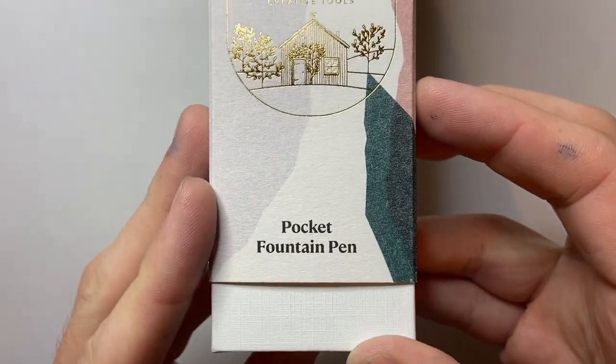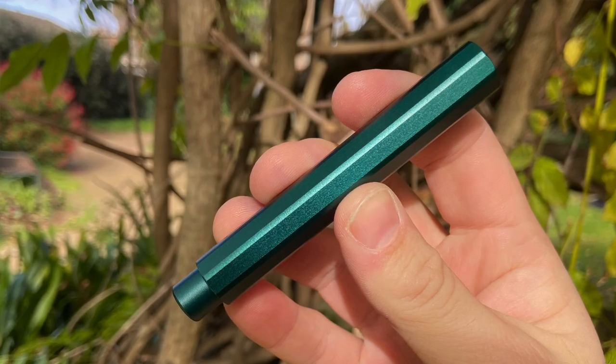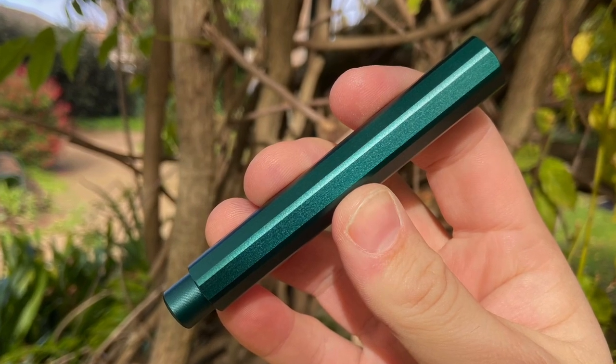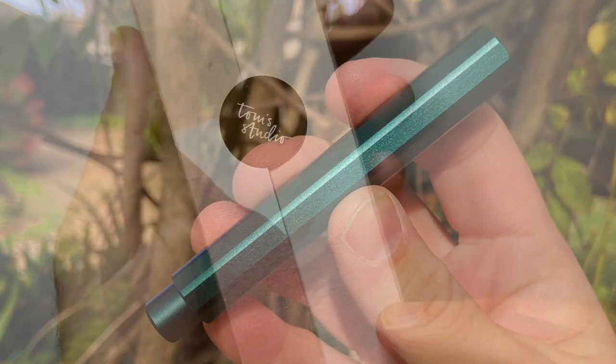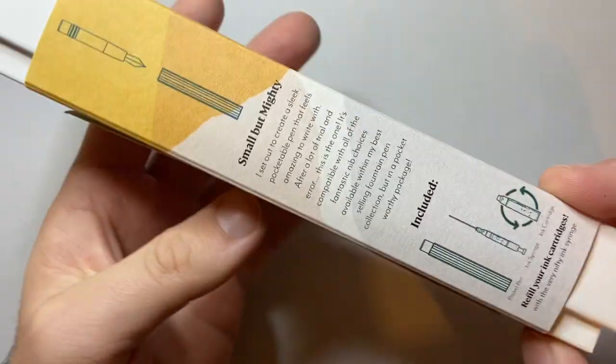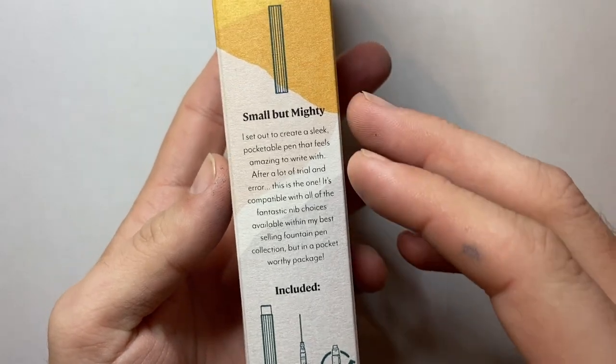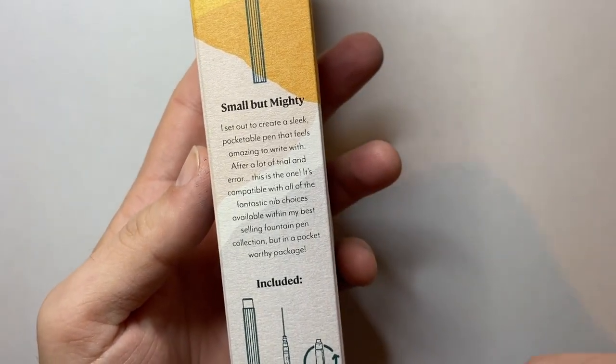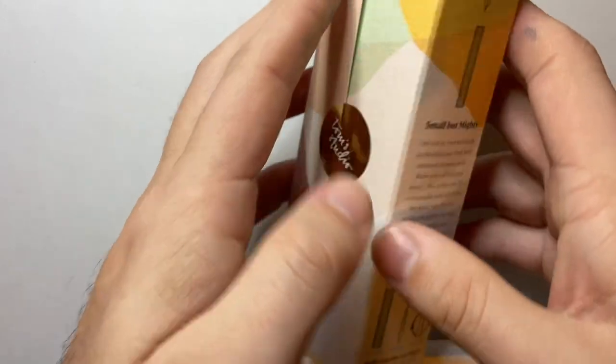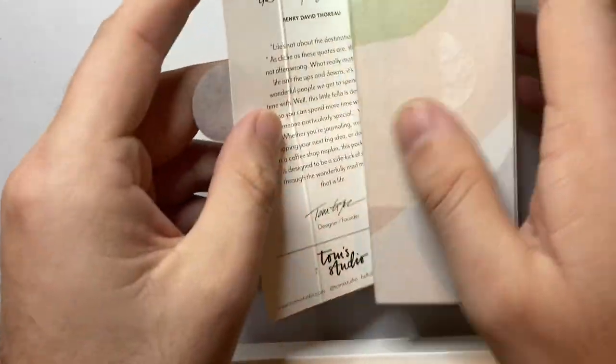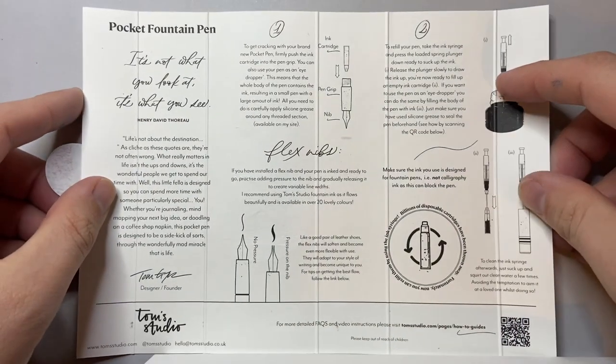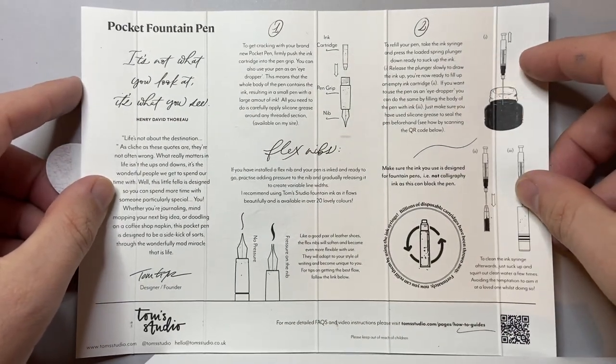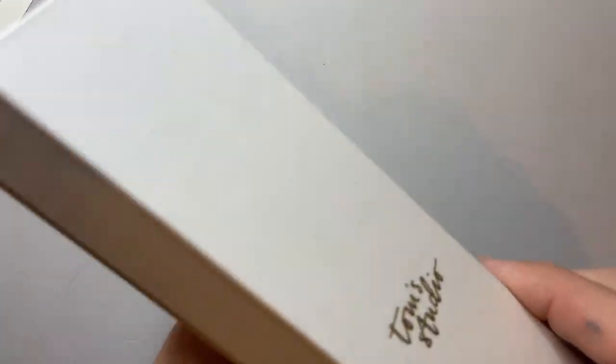It is a pocket pen, the pocket fountain pen or the studio pocket pen depending on where you look. They say small but mighty and I did an unboxing showing all the packaging, but on the inside here you get good information about the pen and filling it and refilling it and the nibs that are available.